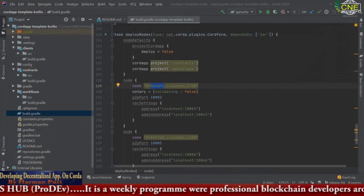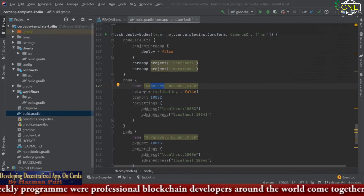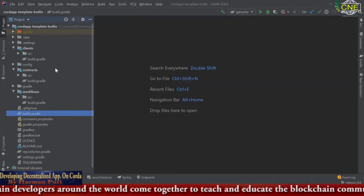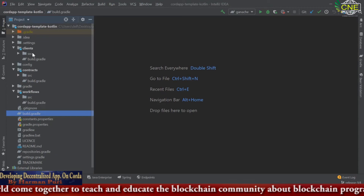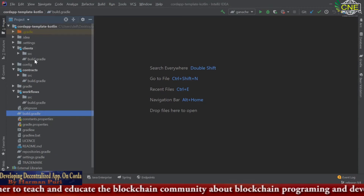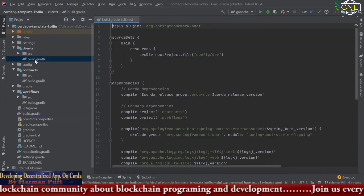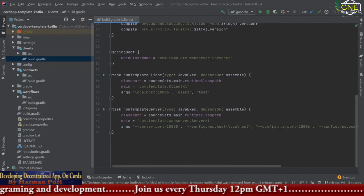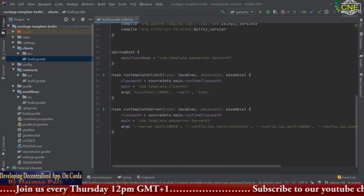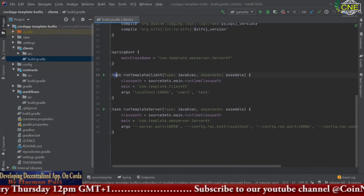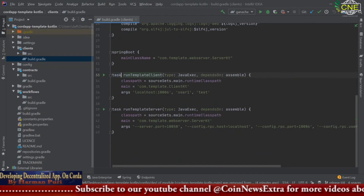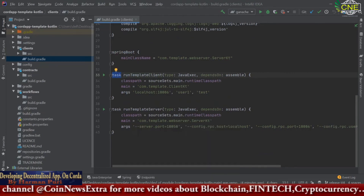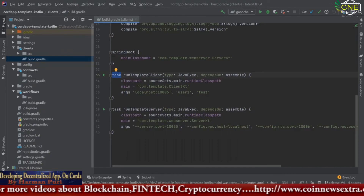This was your main build.gradle file. Similarly, in the build.gradle of the Clients module, you will find dependencies and something called a task. We will be talking about tasks in the next lecture, where we will learn how to develop an API.